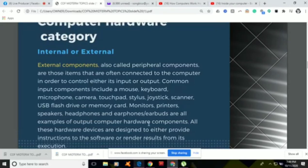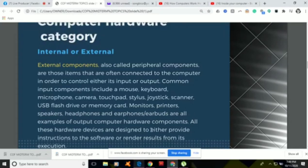The common input components include the mouse, the keyboard, the microphone, the camera, the touchpad, the stylus, the joystick, the scanner, and USB flash drive or memory card. Output components include the monitors, the printers, the speakers, and the headphones — these are examples of output computer hardware components, and they belong to the external category.